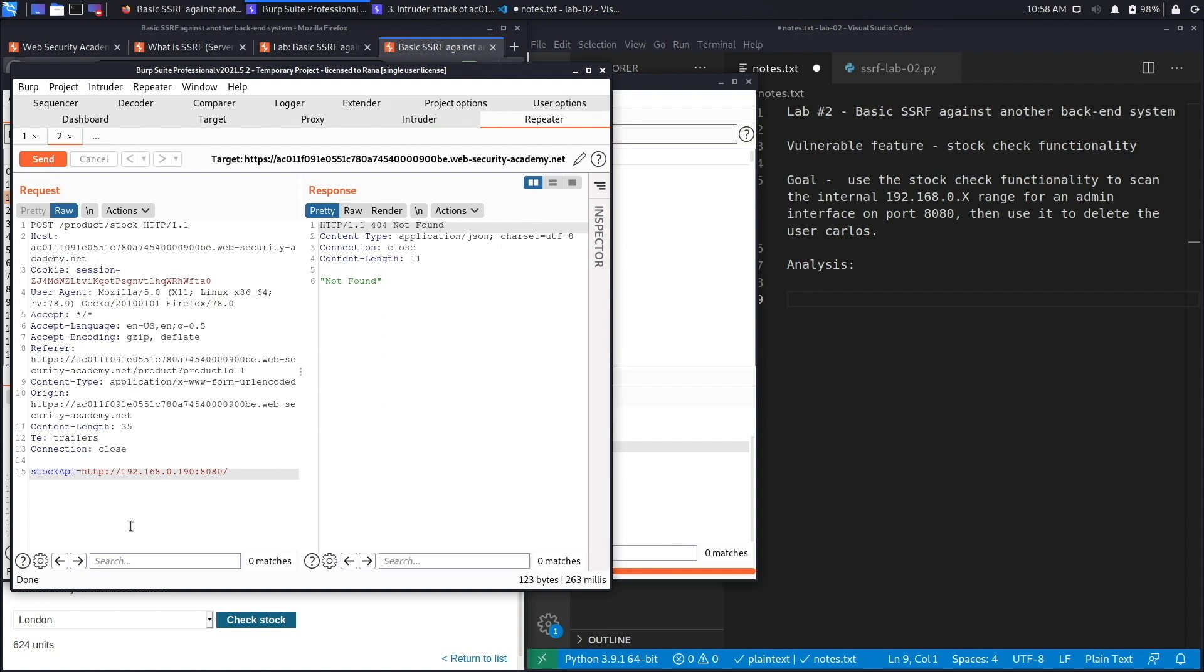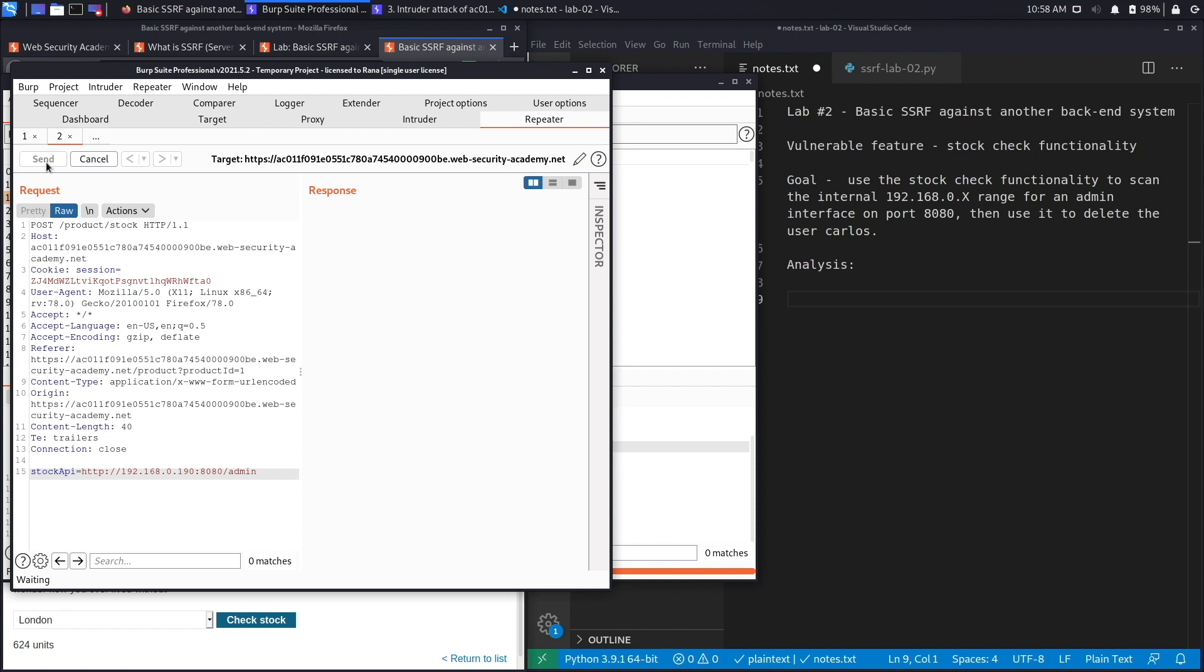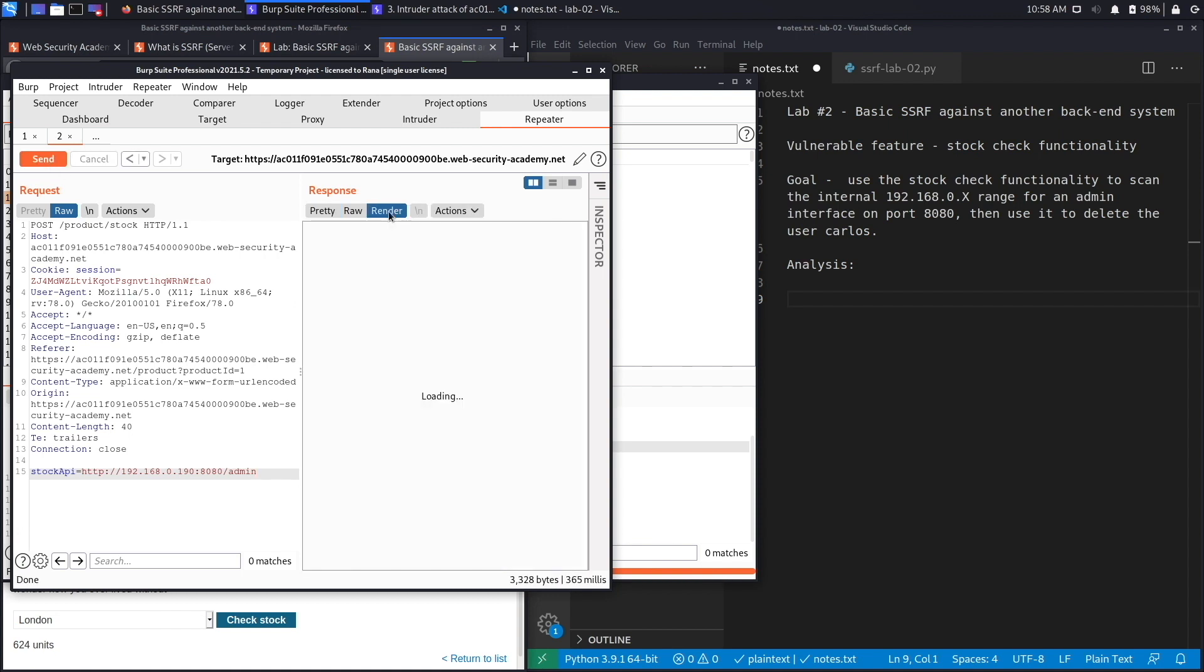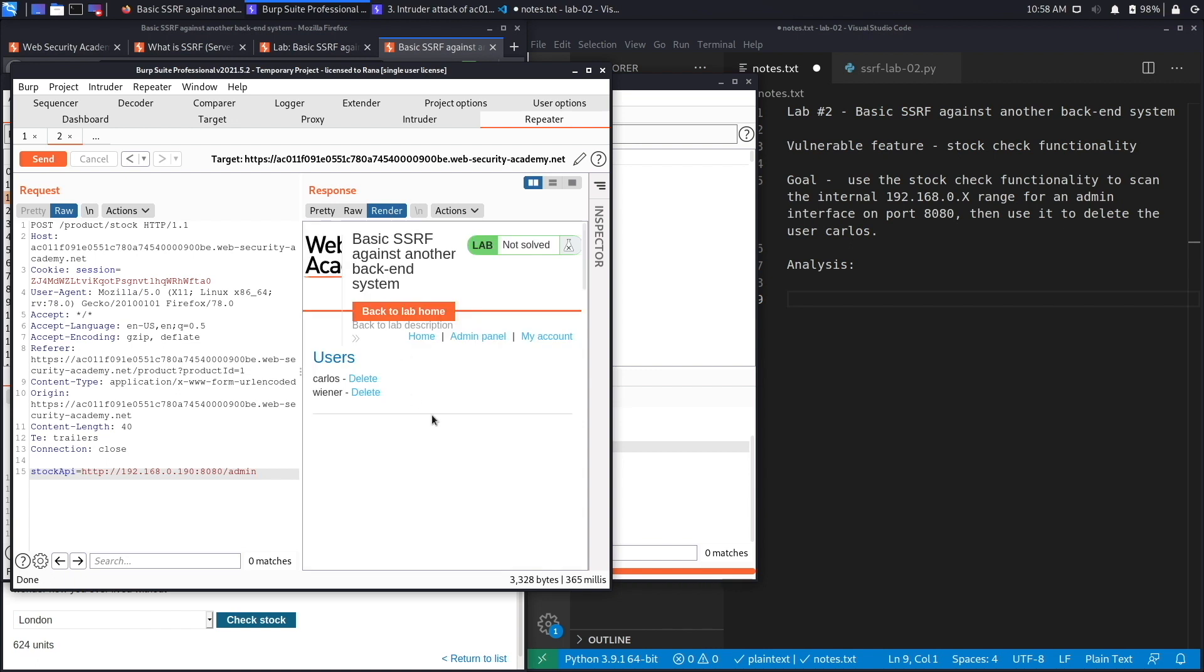Let's see if an admin page exists. Hit send, and here we go, we get a 200 response. If we click on render you can see that there's an admin panel that is available and you have the ability to delete users. Perfect, so let's copy this.